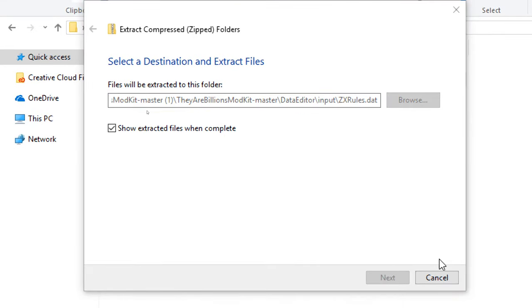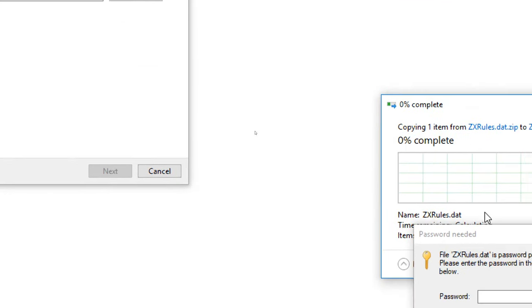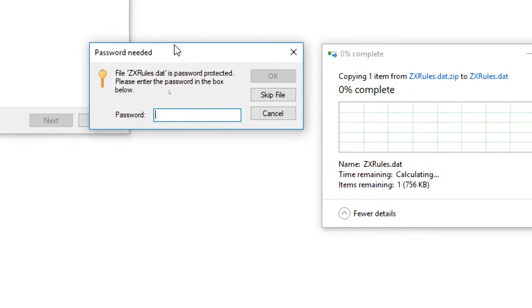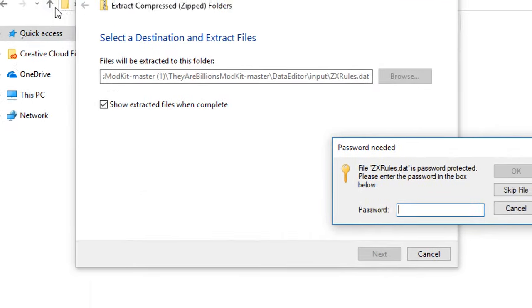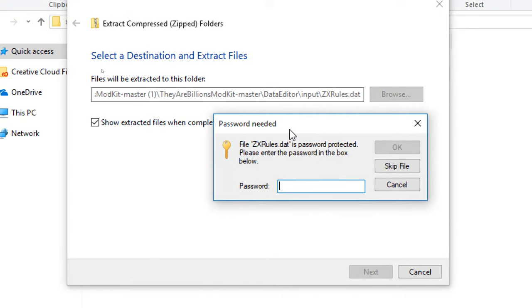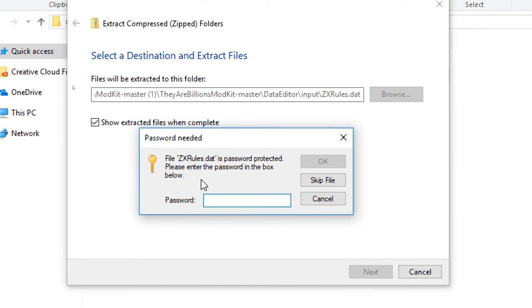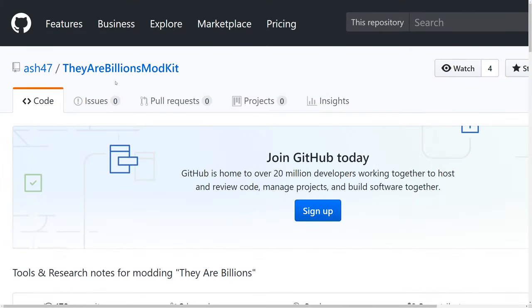And then again, you're going to get another pop-up. It says zxrules.dat is password protected. Please enter the password into the box below.